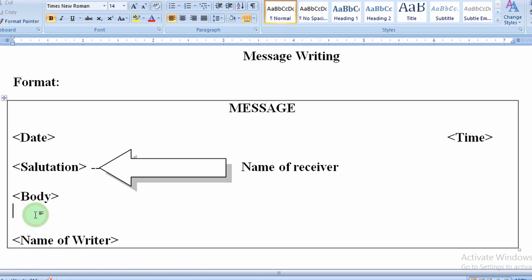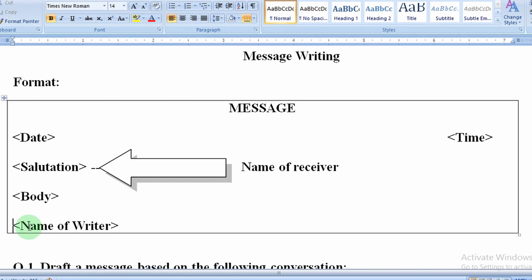Next part, leave one line and write the name of writer. This completes the message format.